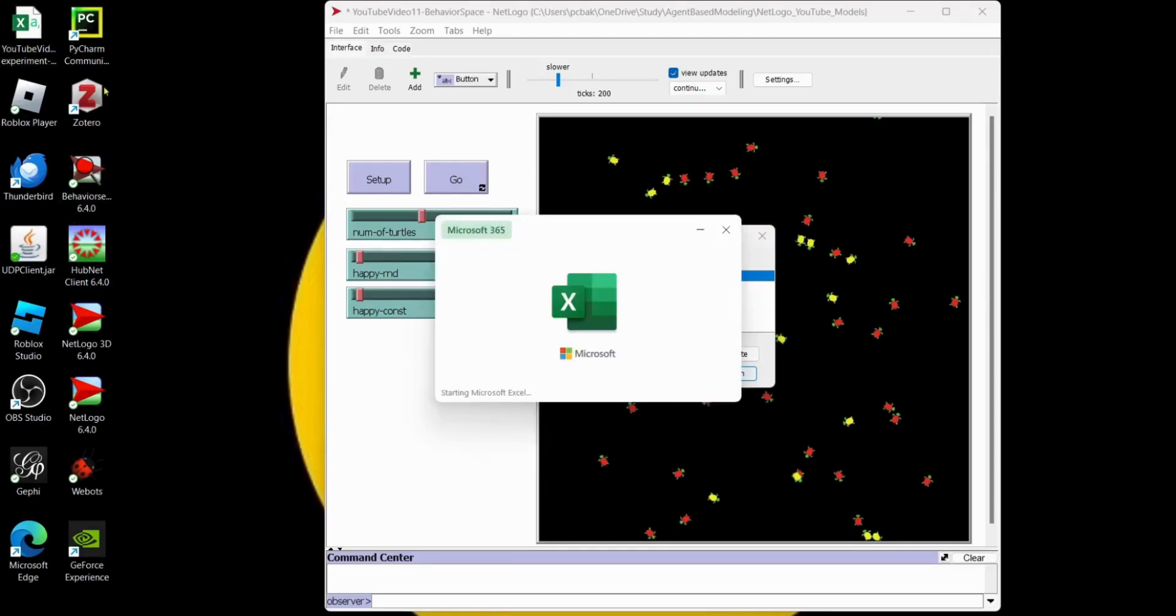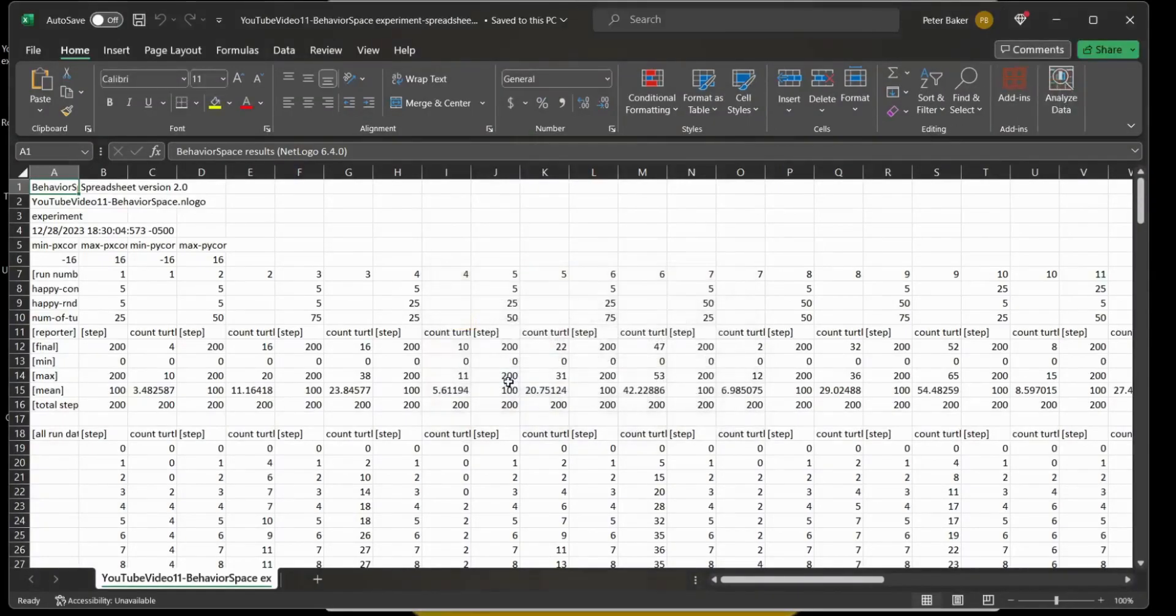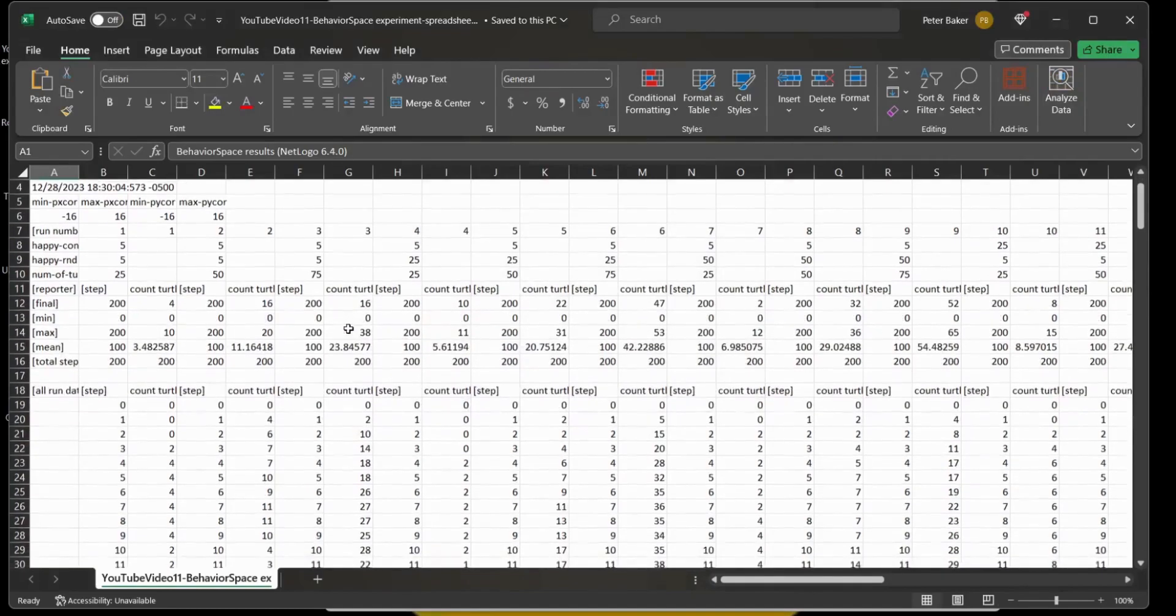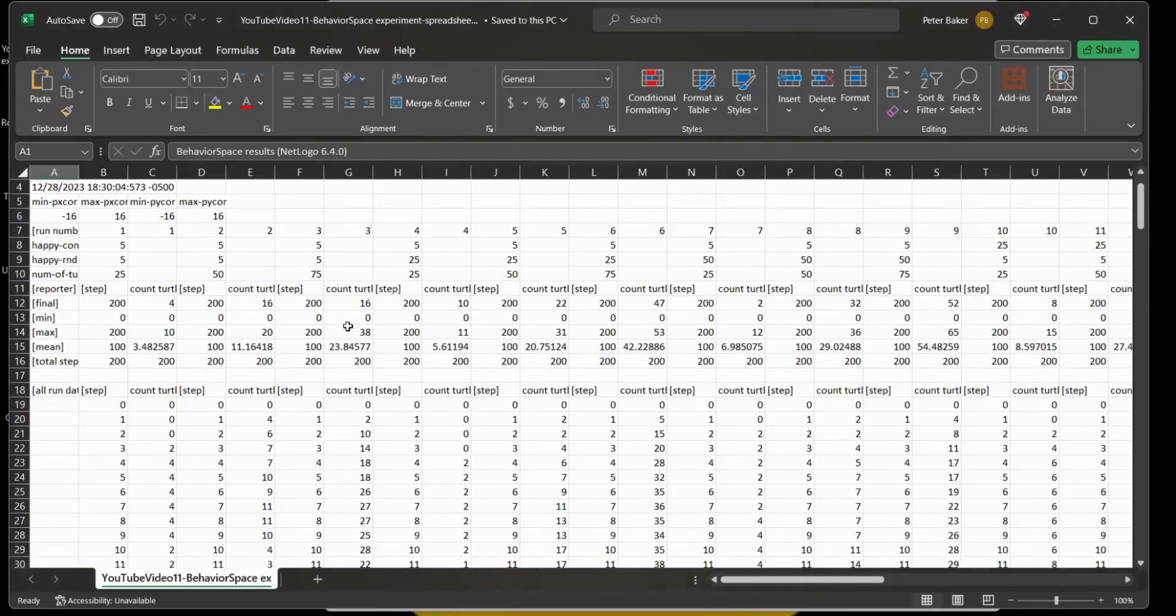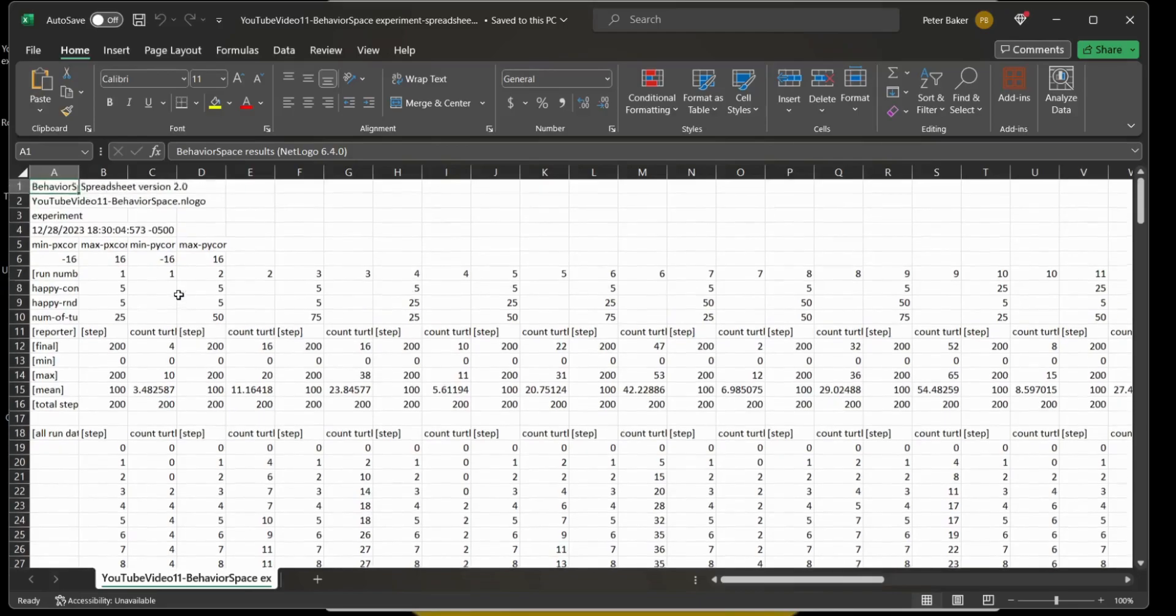All right, so I double-clicked on my file. Yep. Yeah, we can convert the numbers if we want. There we go. And this is what we got. So let's say we want values that are going to produce between 25 and 50% of the turtles happy on average during a run of 200.